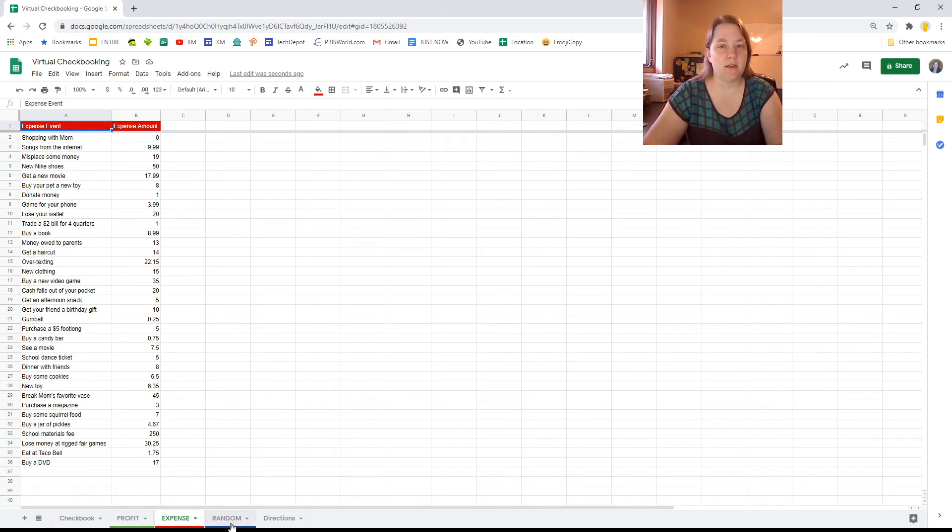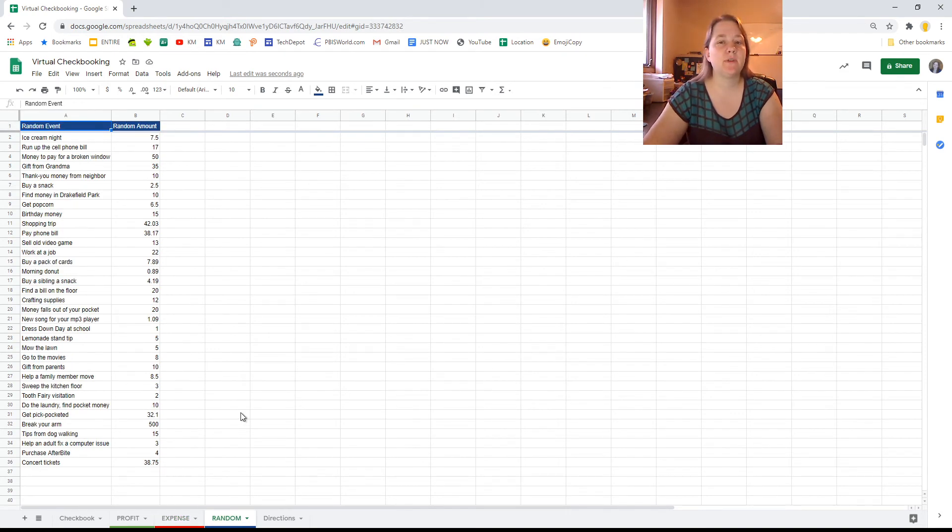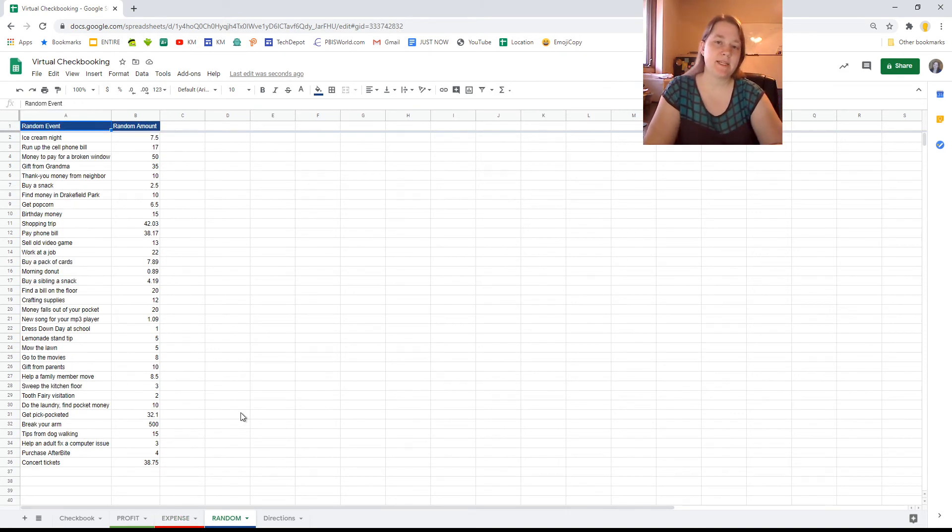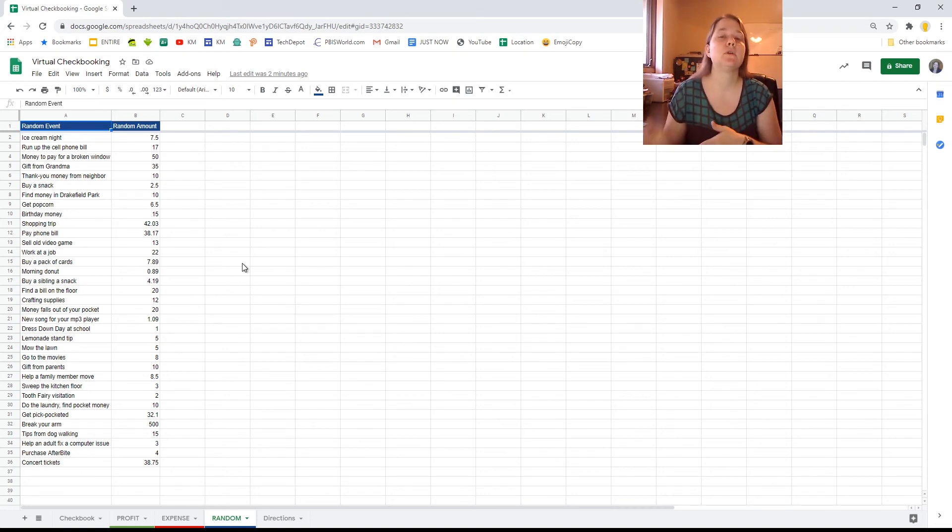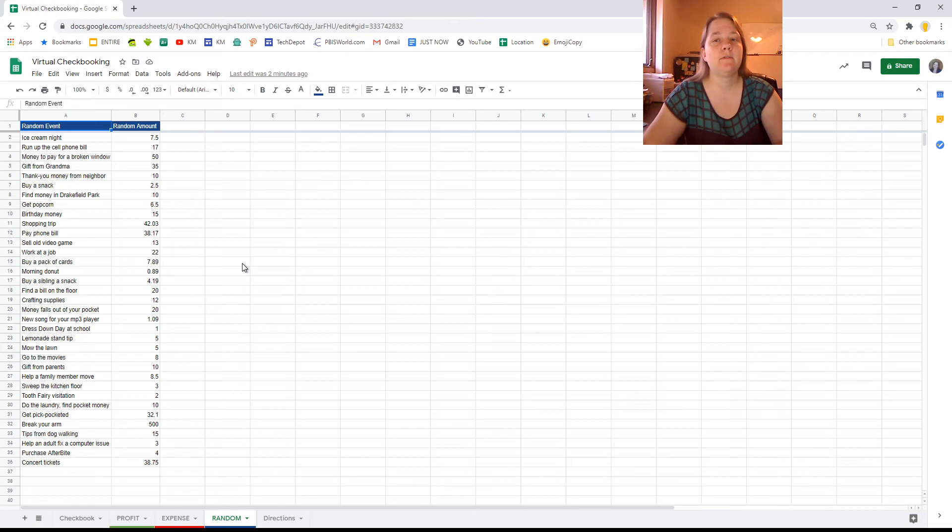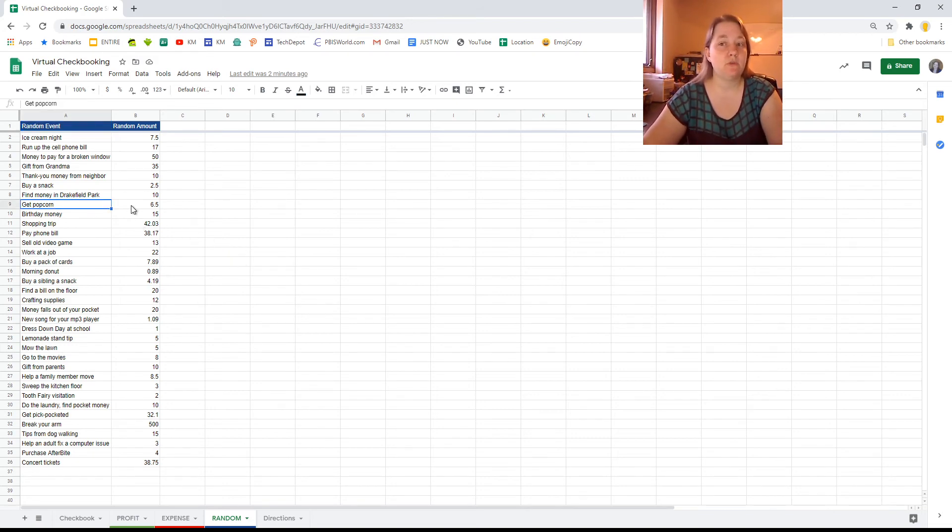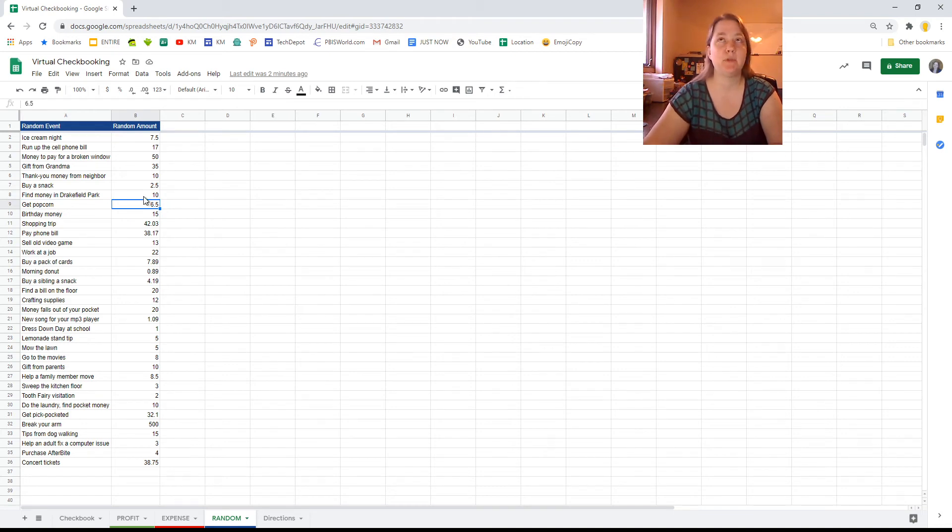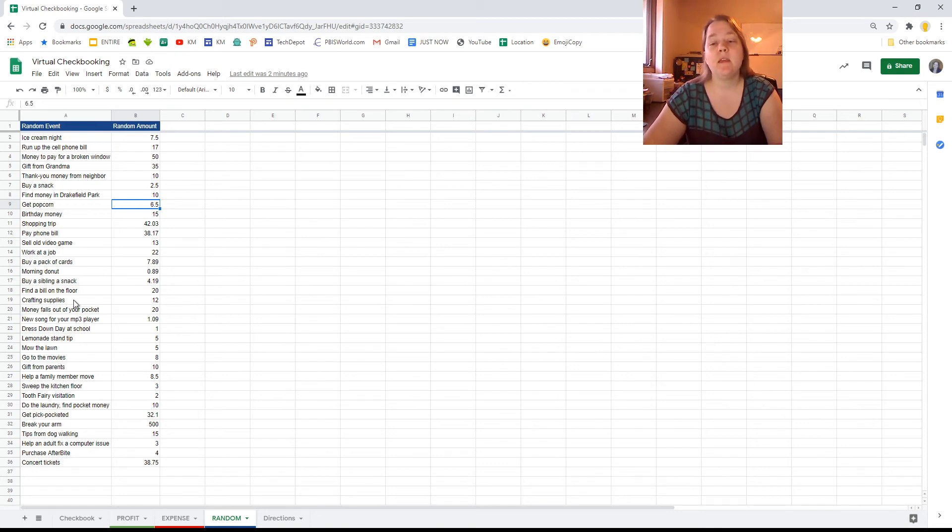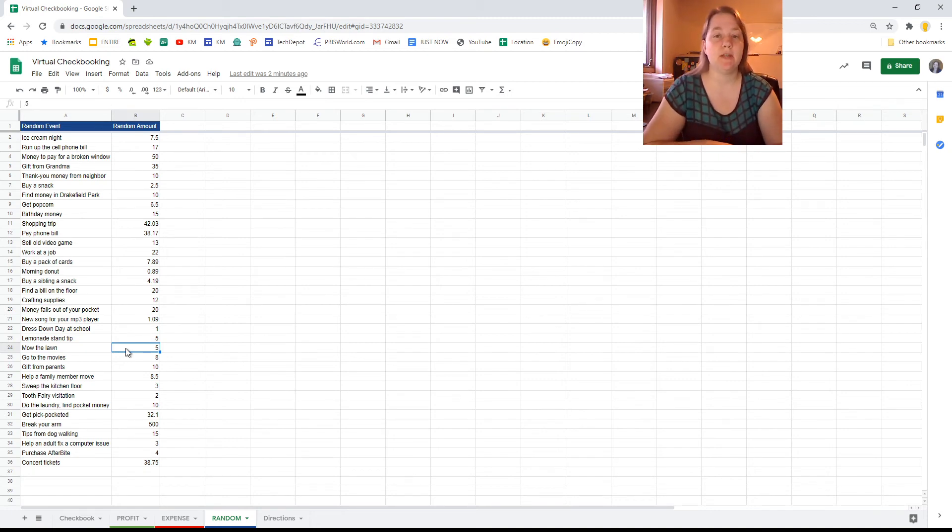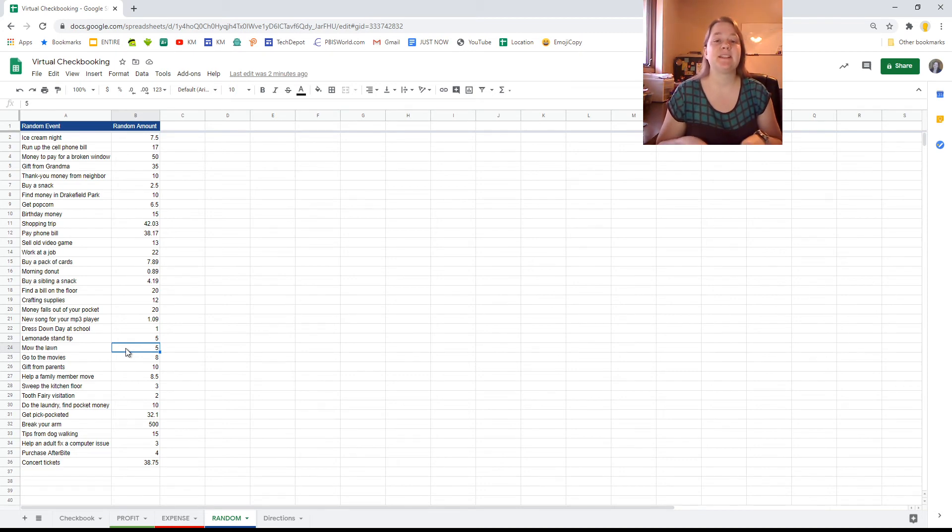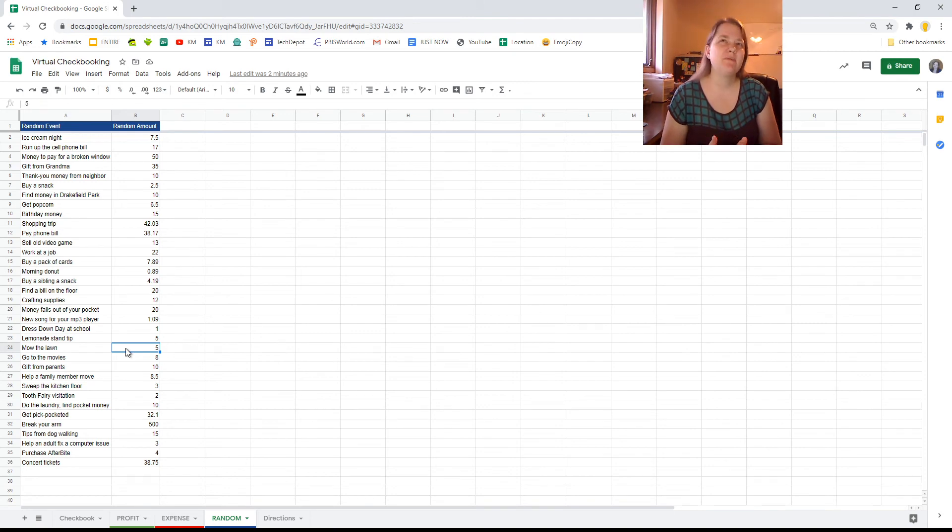Then you have the random column. The random column is full of things that might be profit, might be expense. It's going to be your job to read the event, figure out if it's profit or expense, if it's making money or losing money, and then put it in the right column. For example, if I get some popcorn, that's going to cost me money. I'm going to lose $6.50. People don't pay me to go and get popcorn and eat it. It'd be nice. If I mow the lawn, that's going to make me $5 because someone's going to pay me to do it. You might interpret some of these slightly different. Some of these are up to interpretation. It's kind of something that you need to read into and kind of see where the story takes you.